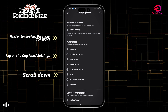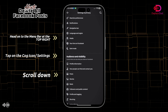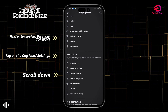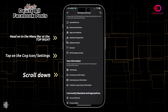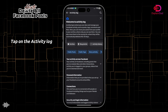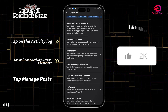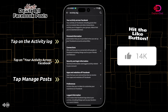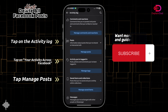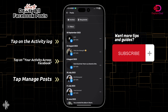In here you're going to have to scroll down until you see the Activity Log under Your Information. After that, tap on Your Activity Across Facebook and then tap on Manage Post.